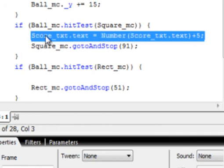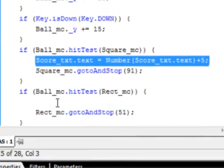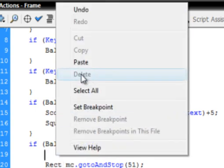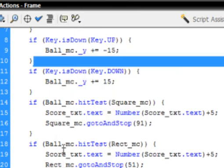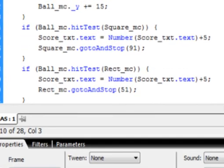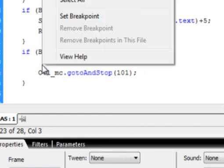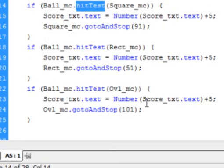If we highlight that line and copy it, paste it down here. So when the ball hits the rectangle, the same thing happens. And when the ball hits the oval, paste it here.